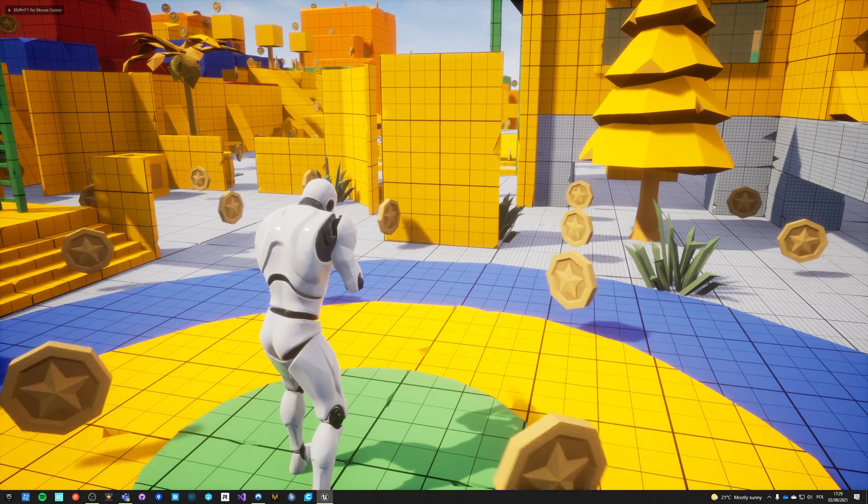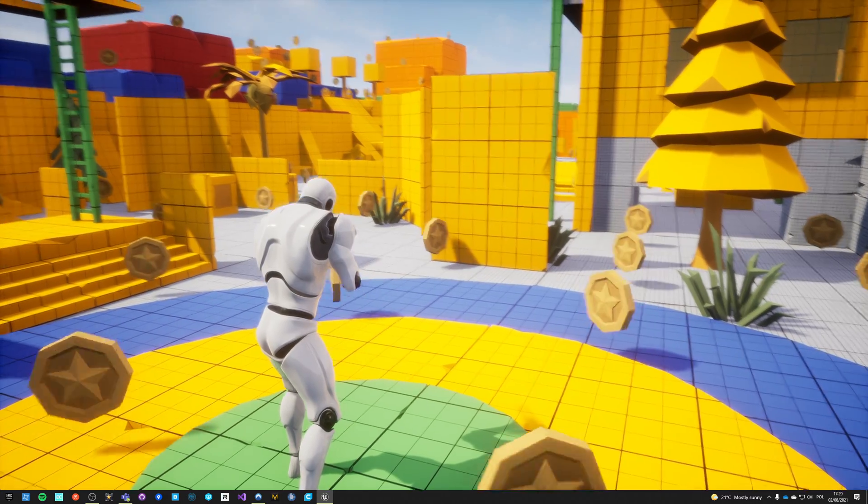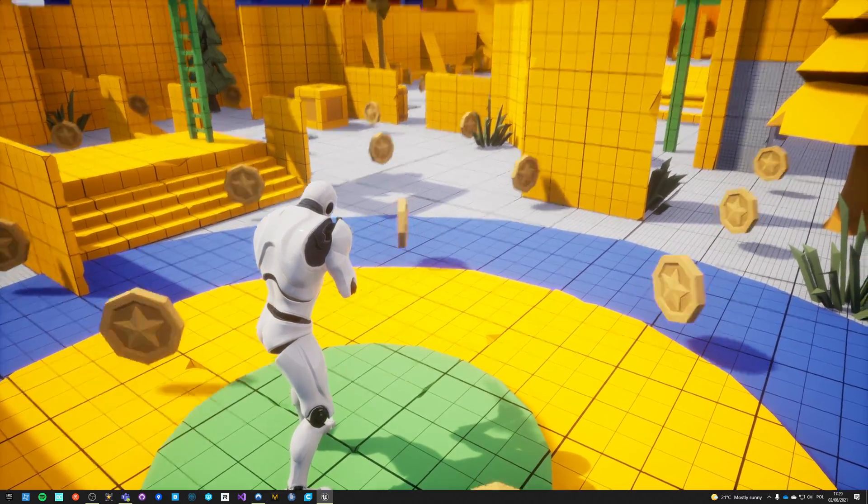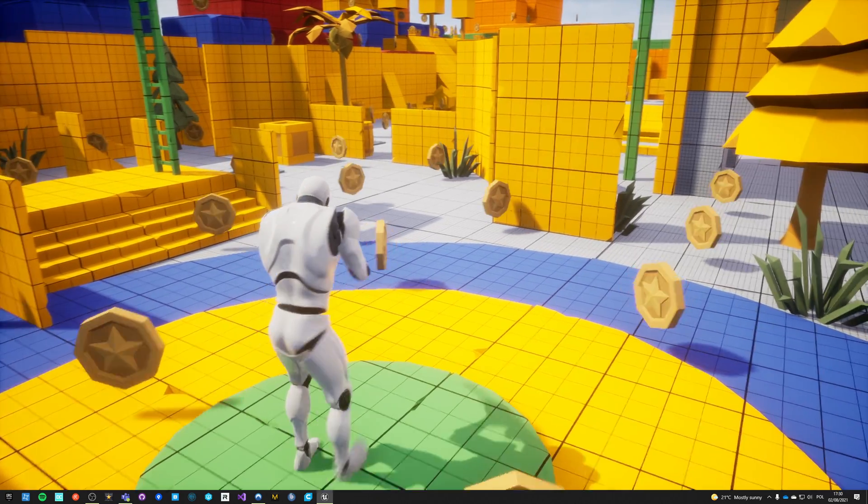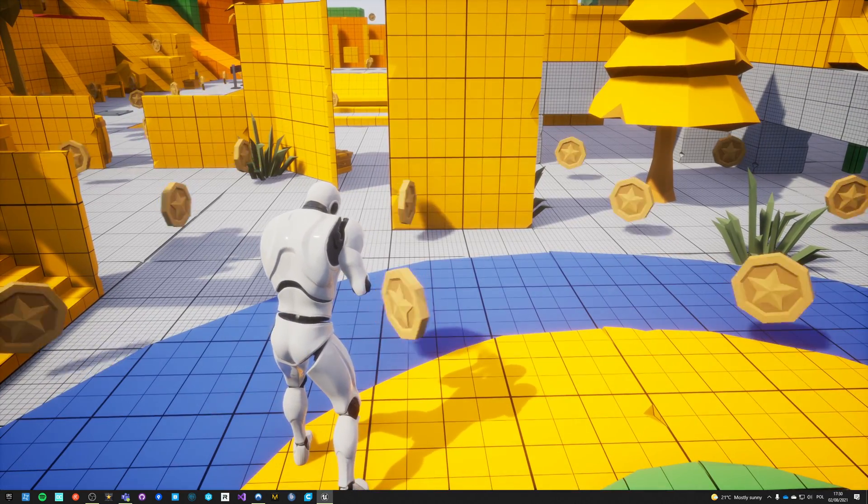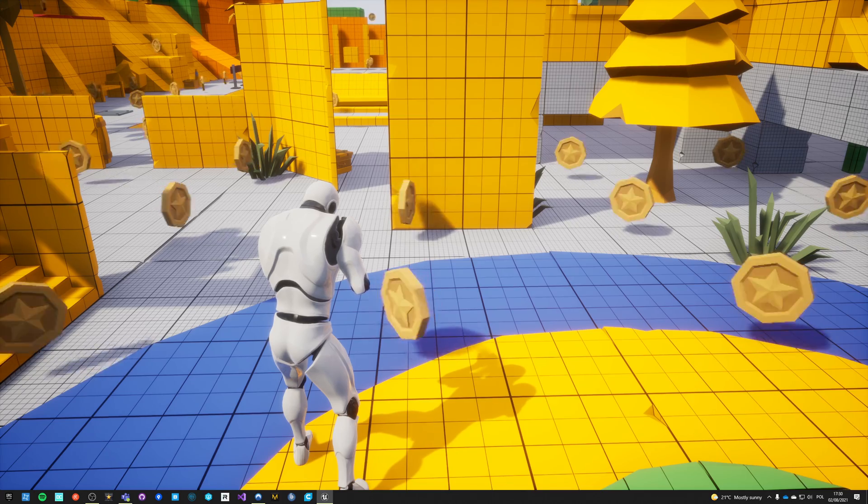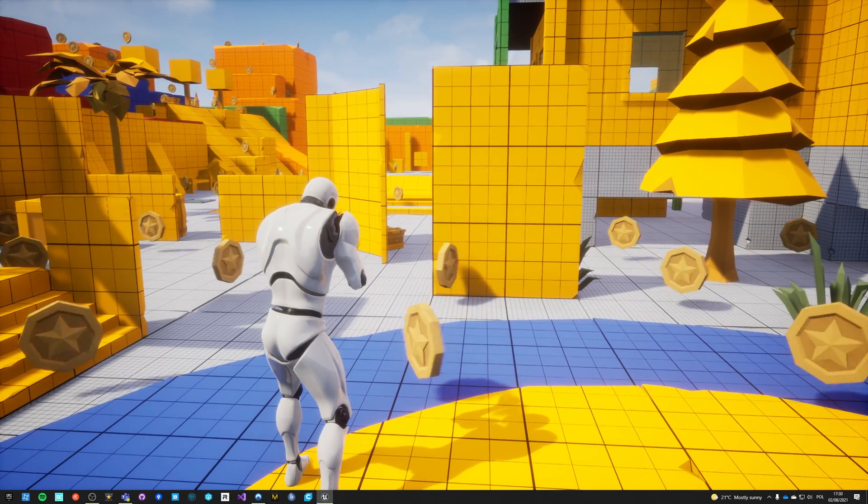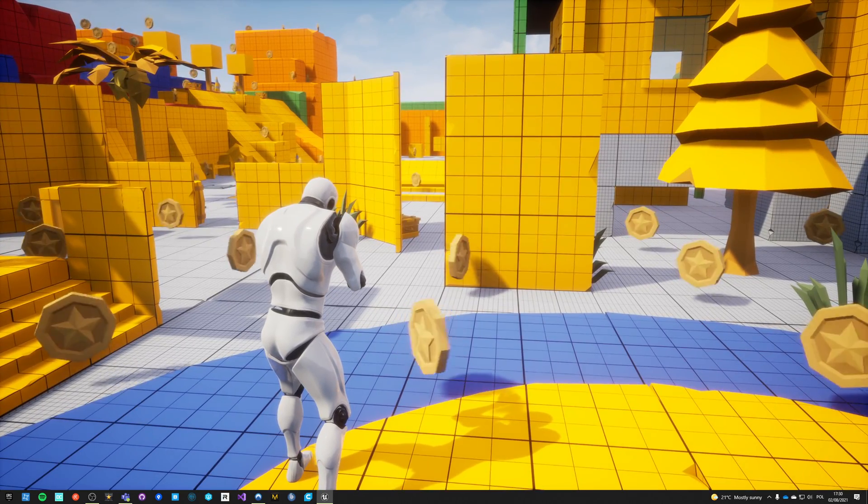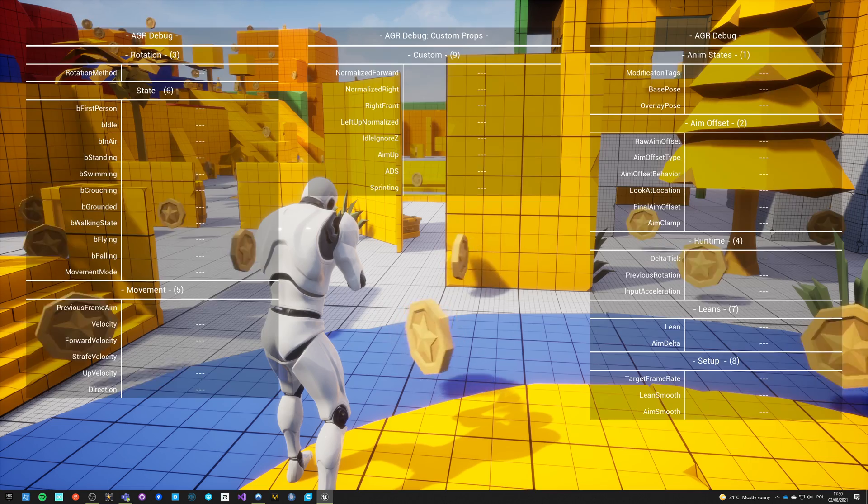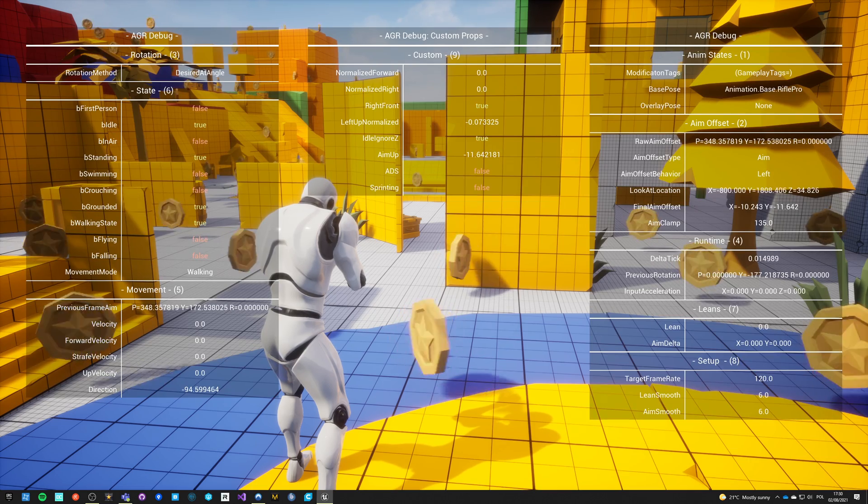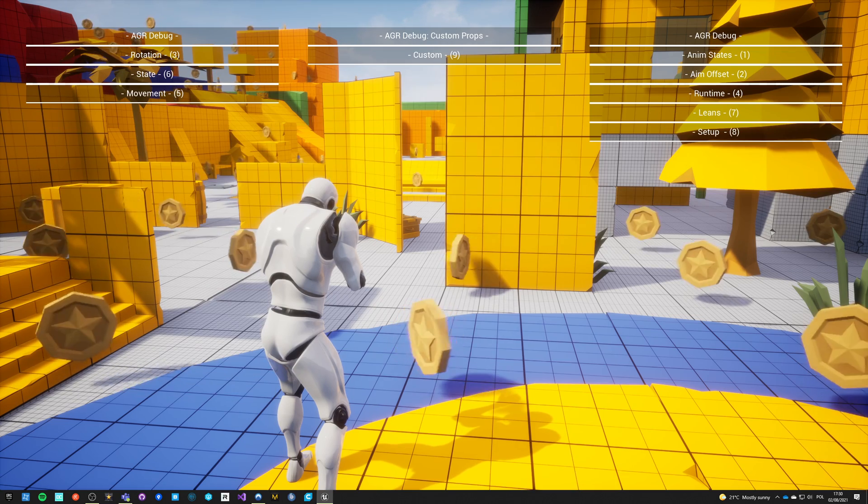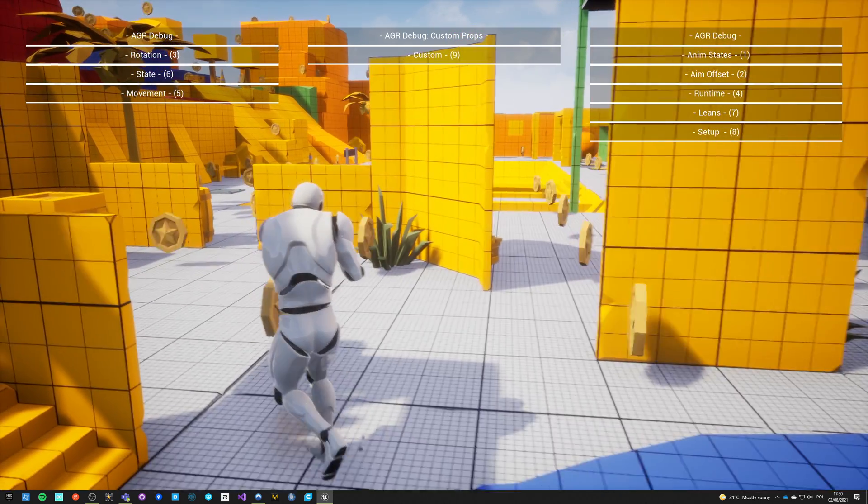There is one more thing I absolutely need to talk about when it comes to AGR Pro Update 3. This is the new addition thanks to MK Labs, the creator of GAS Companion. There is now a debug widget, and it no longer requires you to do all the prints to check what's the state of your animation. Now you just press a key and you get all the information that you might need.